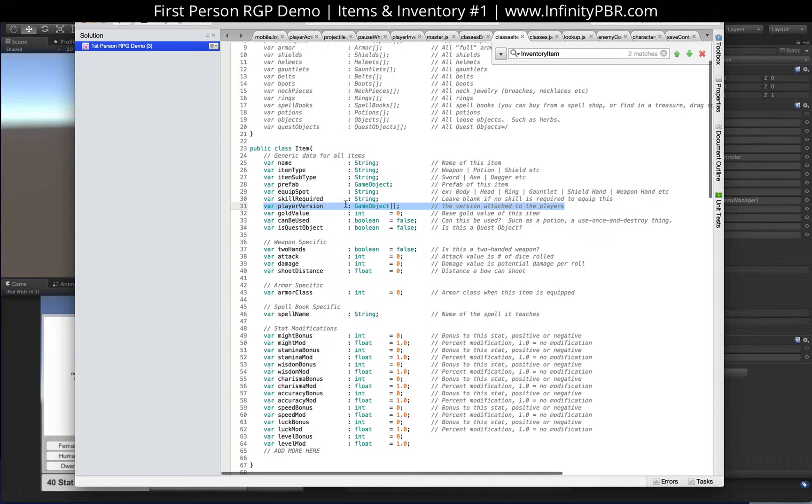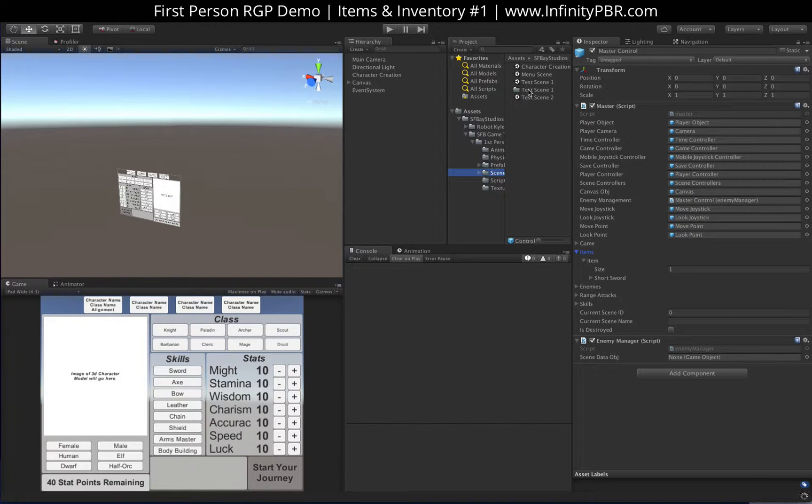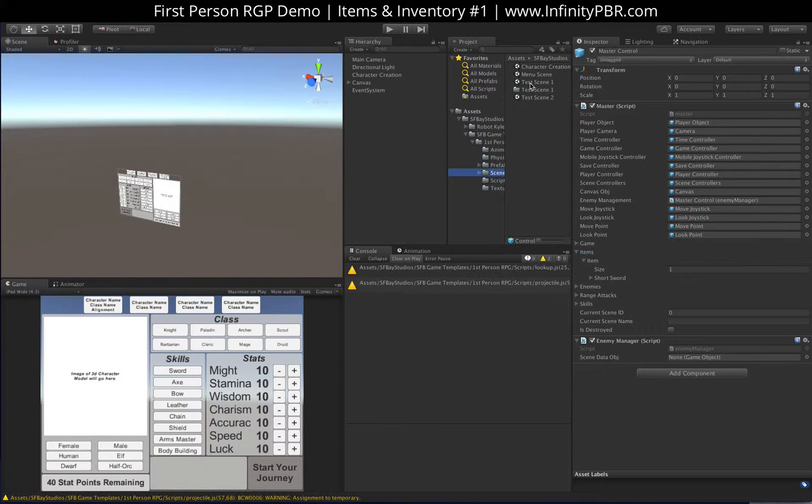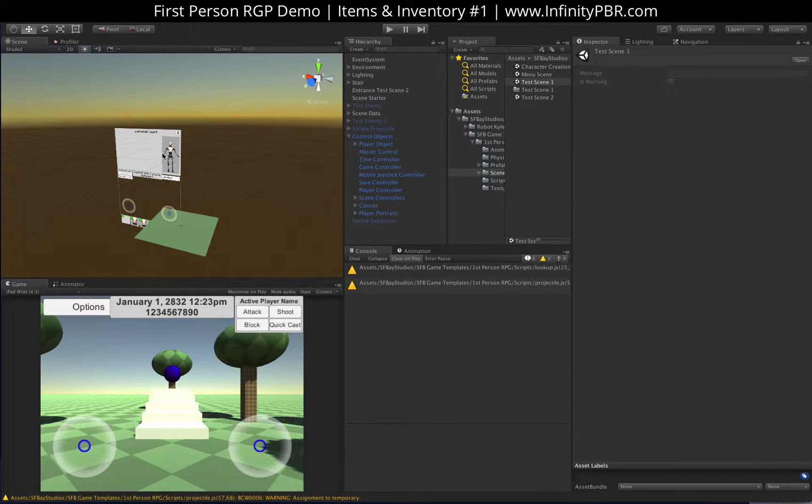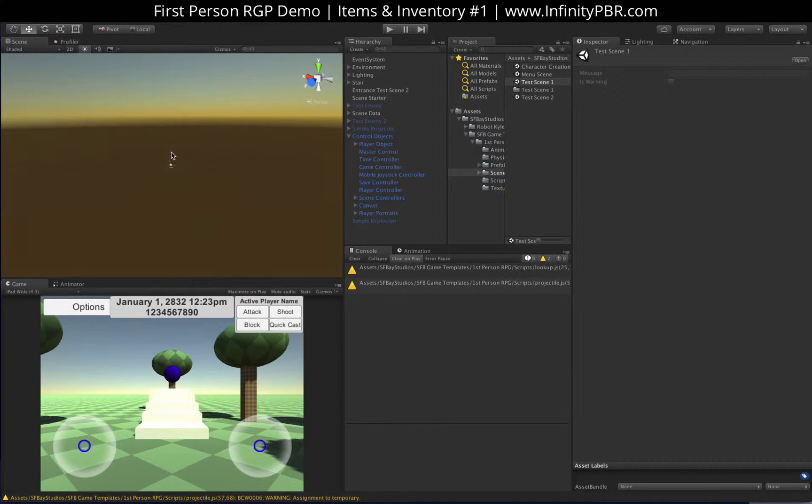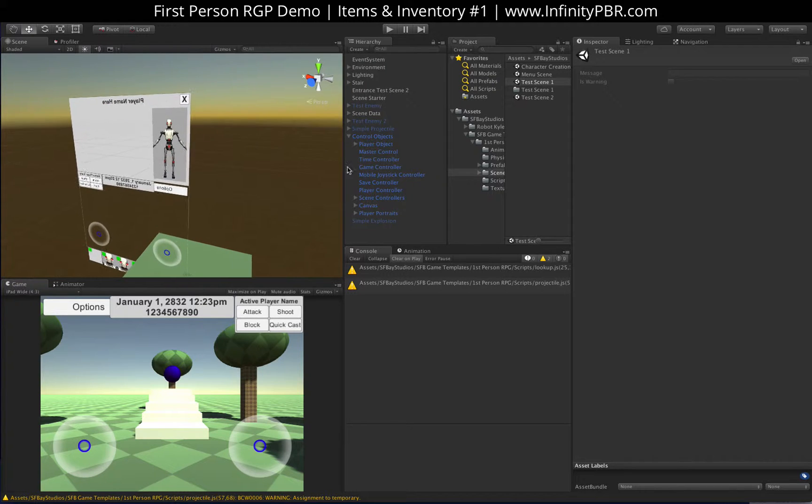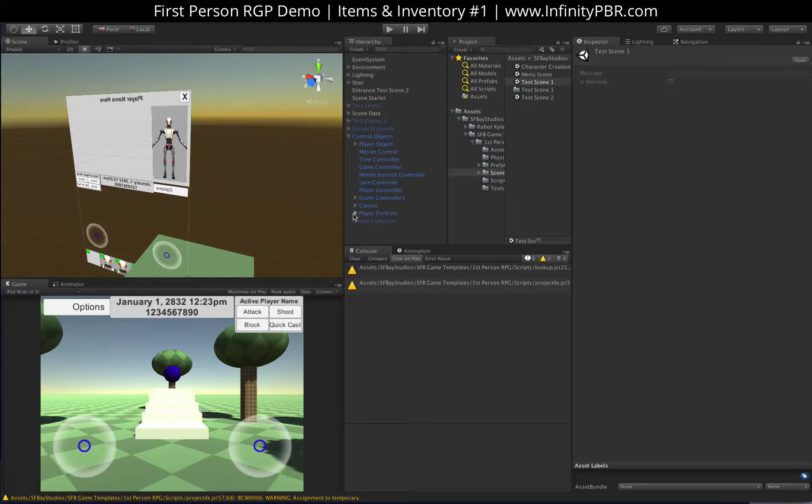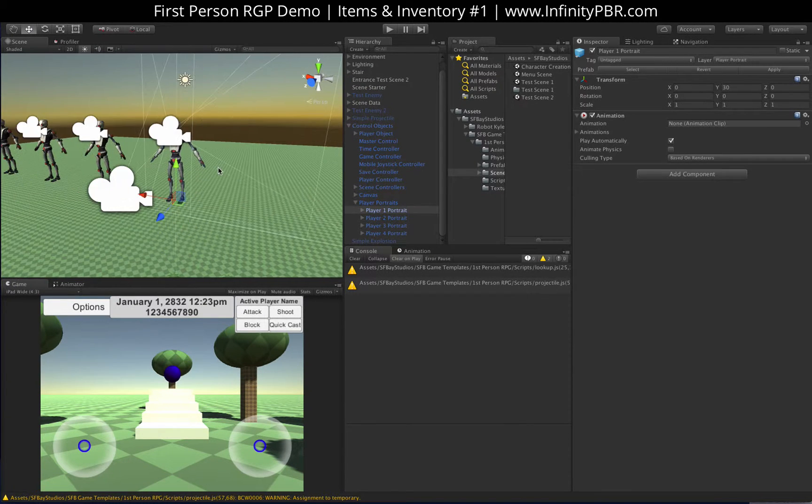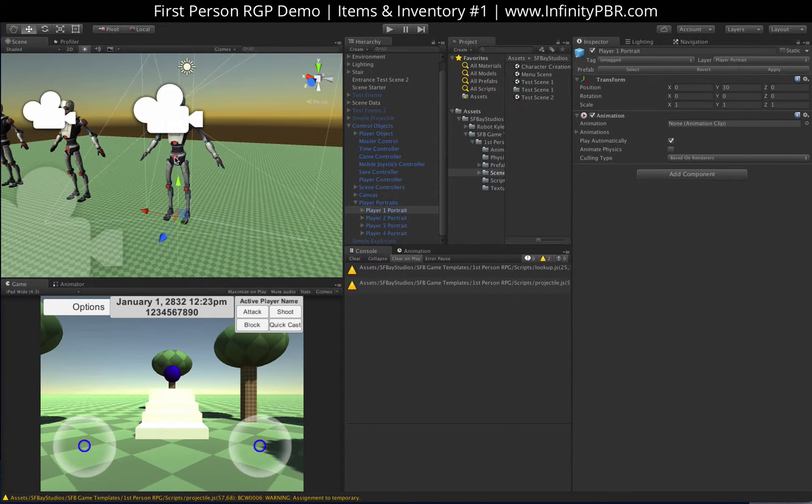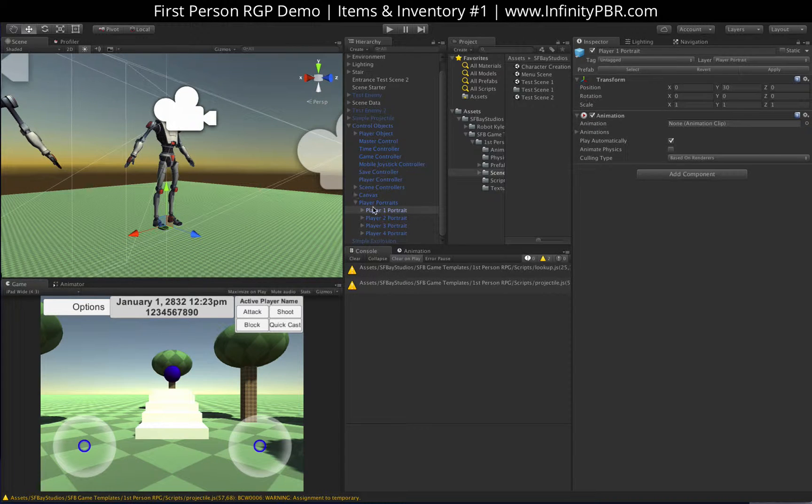And the player version is going to be four of these, one for each version of the player. So let me show you what that is like. We'll go into our scene, and we have our characters from before somewhere up, somewhere around, they're floating around. So we'll find them.